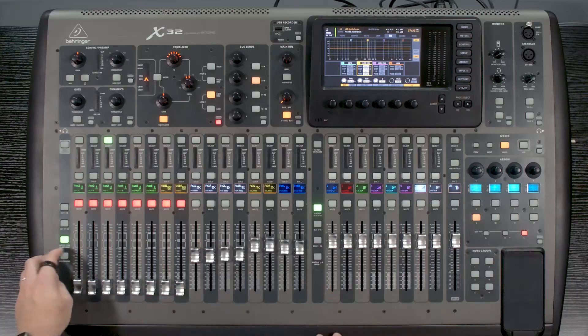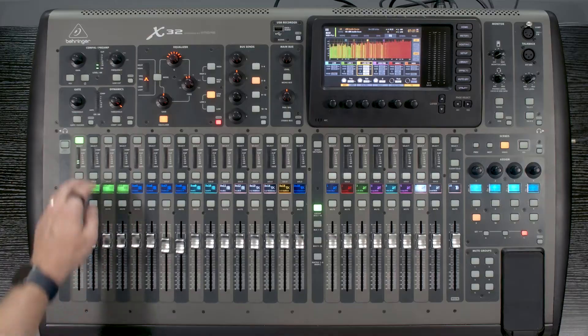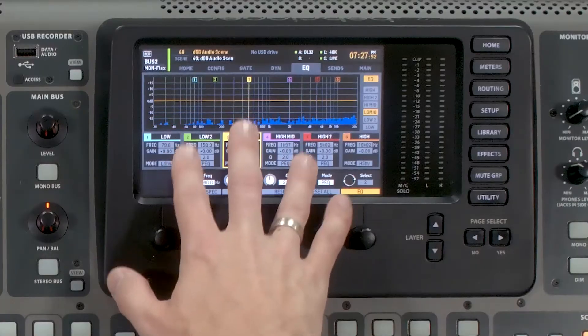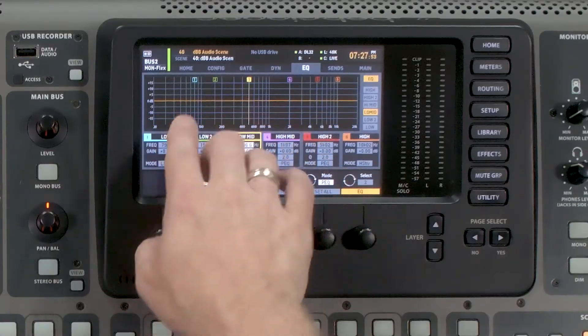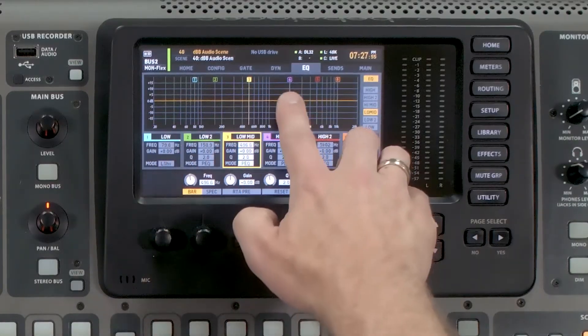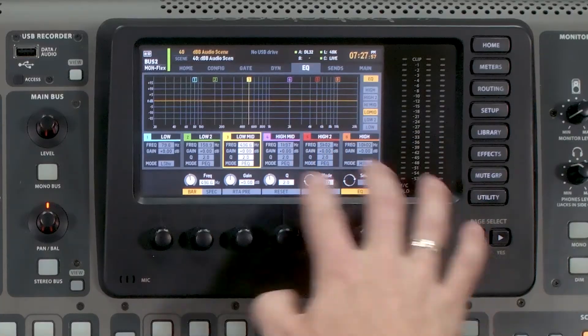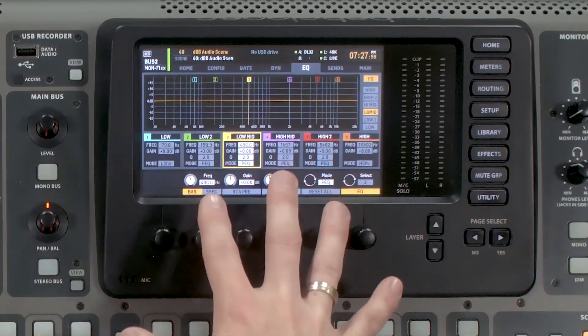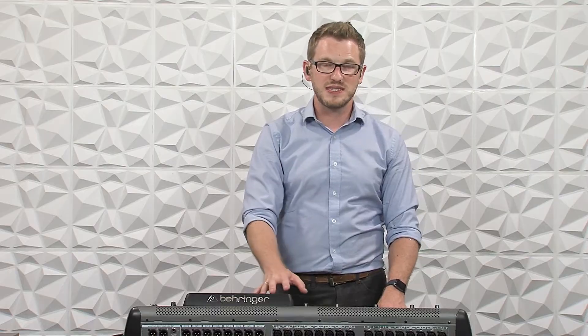Any of our mix buses, matrices, and main buses — so left, right, stereo, mono, our six matrices, and our 16 mix buses — all have six bands of parametric EQ. We can see that here in our window: bands 1, 2, 3, 4, 5, and 6. So we have all six bands available to be adjusted.